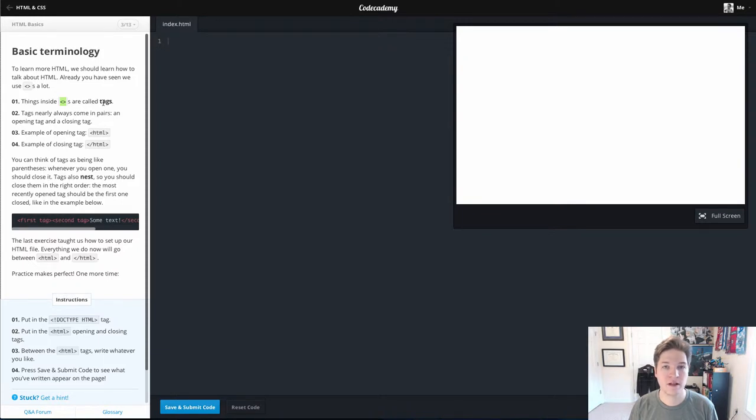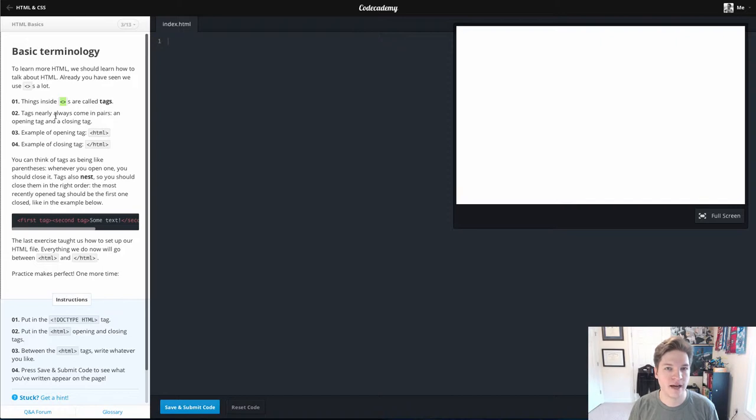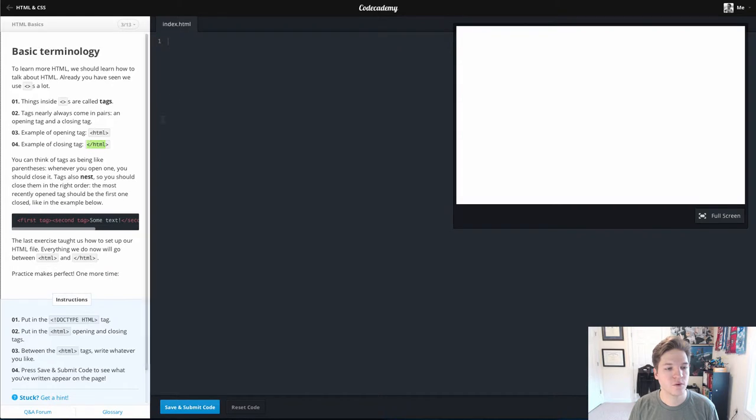That's what makes HTML a markup language, it's using tags. And almost every tag comes in pairs with an opening tag and then a closing tag which has that forward slash.